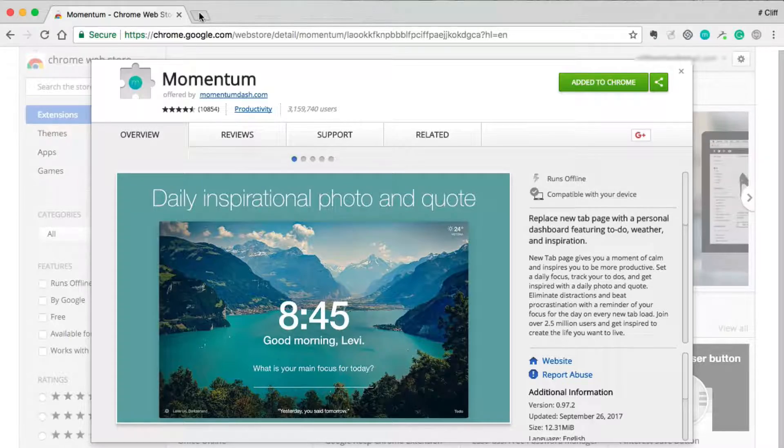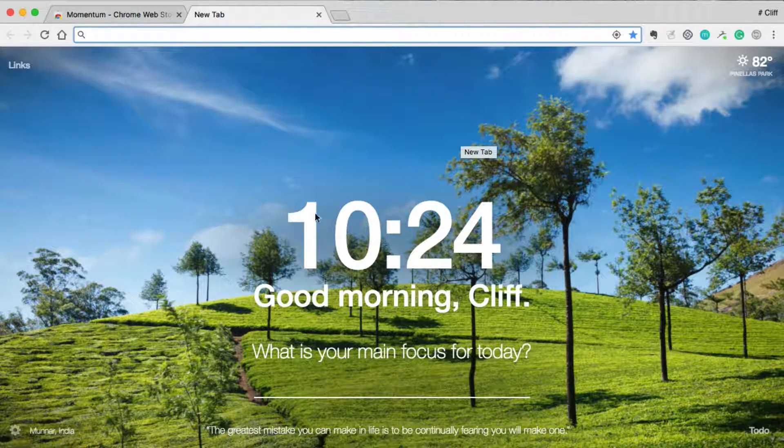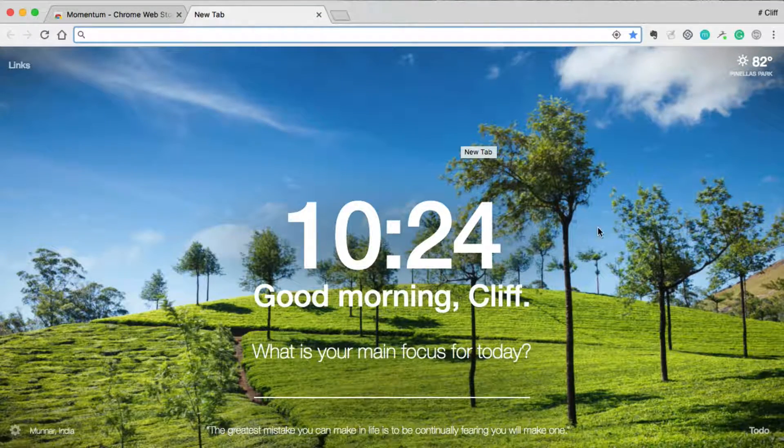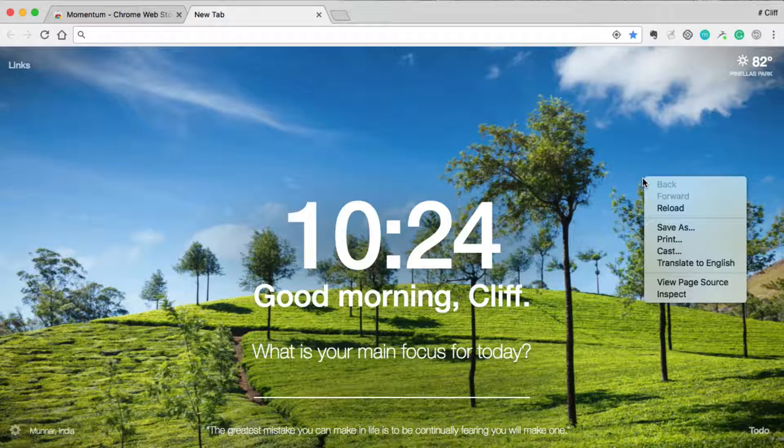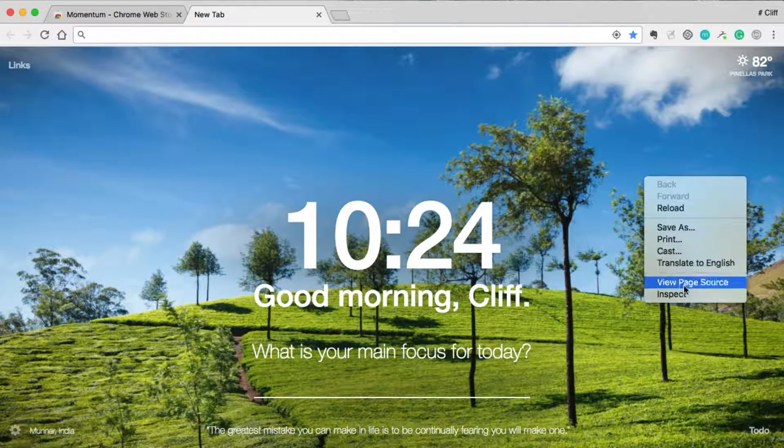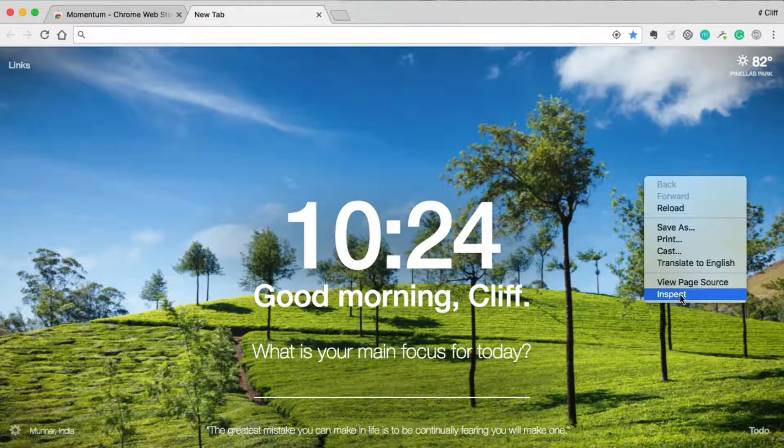So you'll want to open up a new tab and Momentum should load up an image in the background. Then you'll take your mouse and right click anywhere in the background and then click on this area called Inspect.